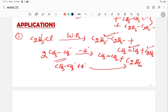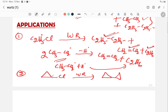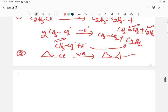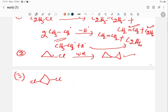As a second example, if you take a cyclic dihalide compound and carry out the Wurtz reaction, free radicals are produced at both ends. When they combine intramolecularly, dicyclopropane or bicyclic compounds can be formed. The two free radical ends combine to form a new C–C bond, producing bicyclo compounds.